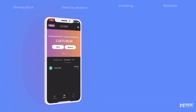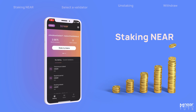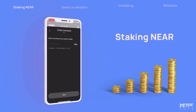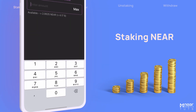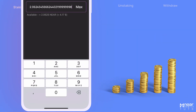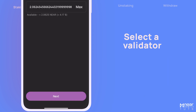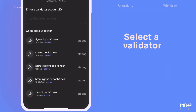Earning rewards with your NIR is really easy with NIR Mobile. Go to the Staking tab and tap on Stake My Tokens. Enter the amount of NIR you want to stake and tap on Next.